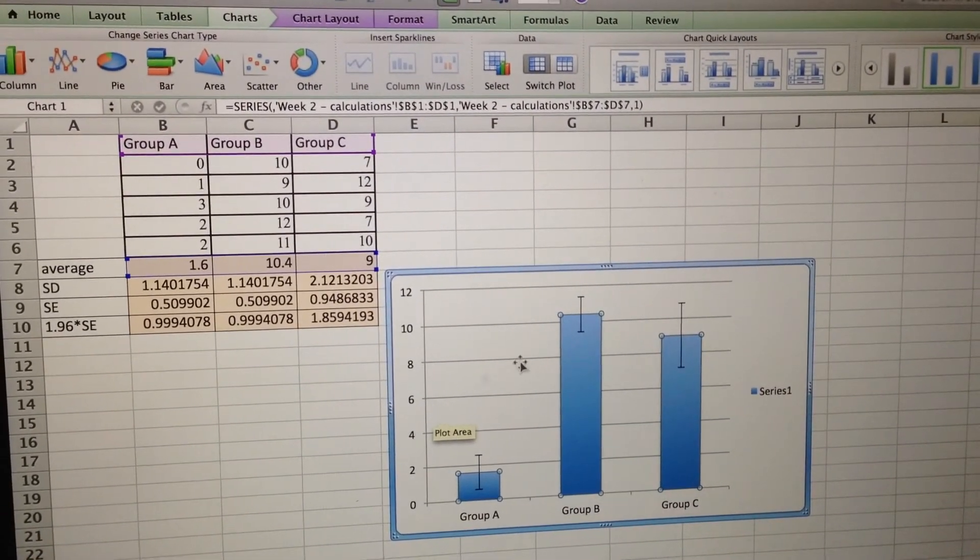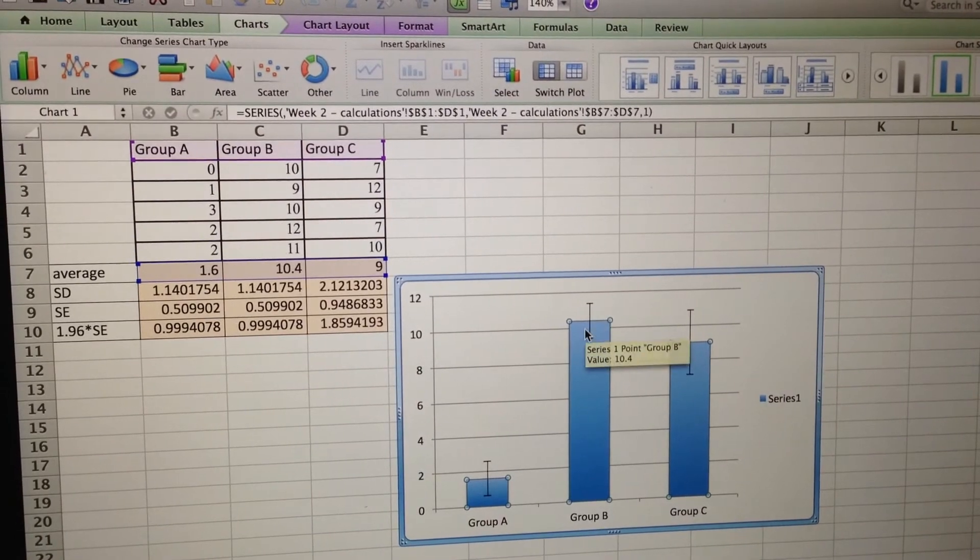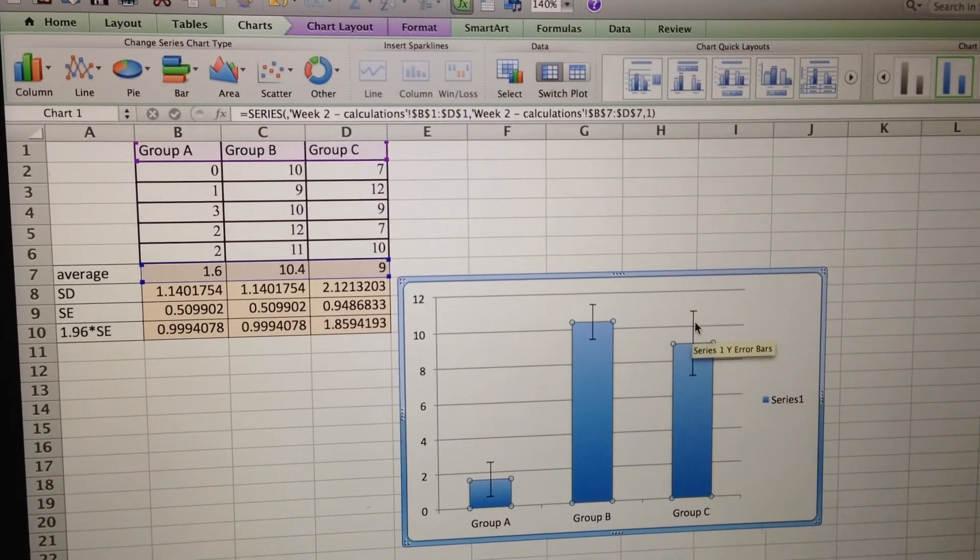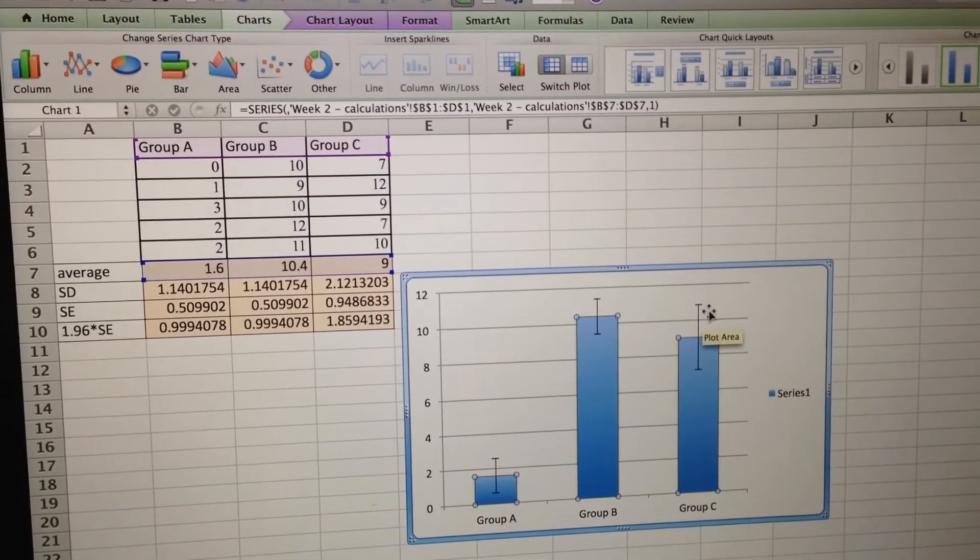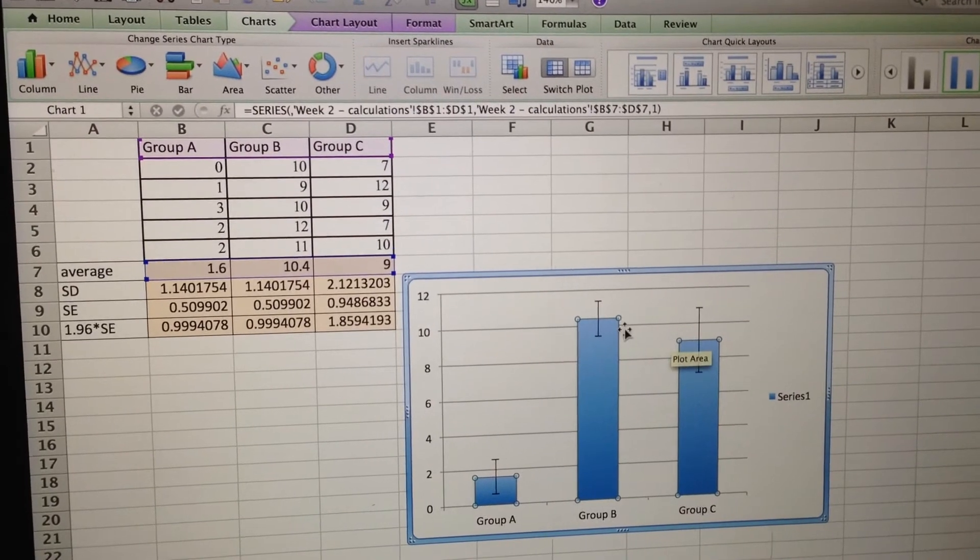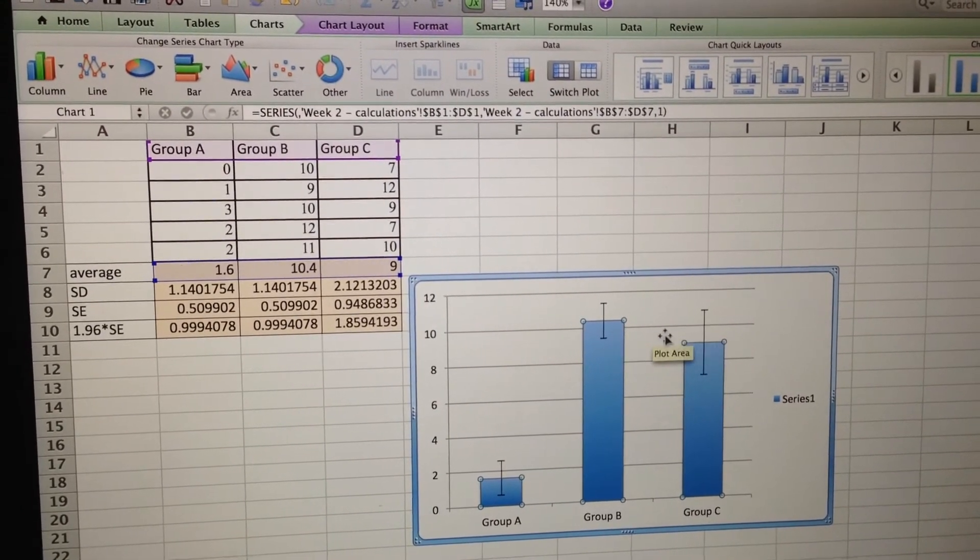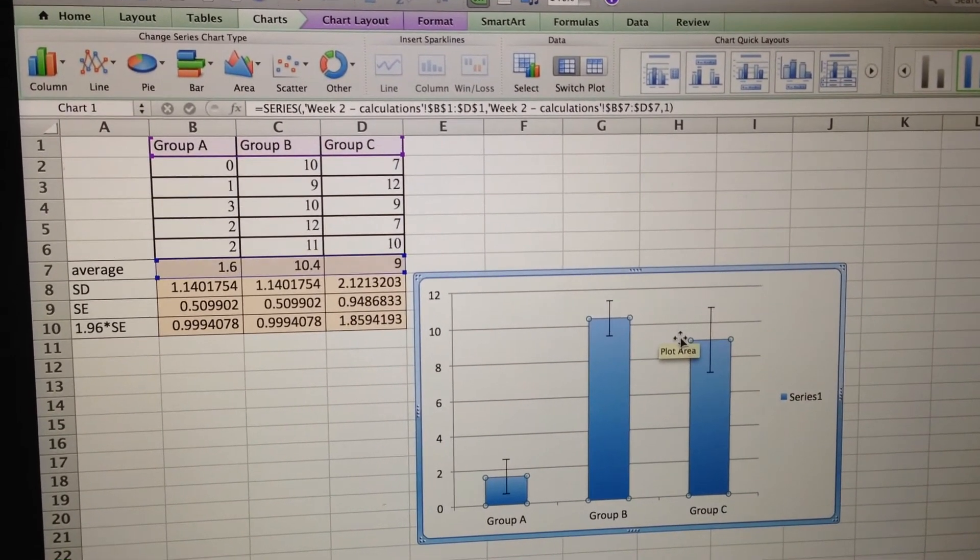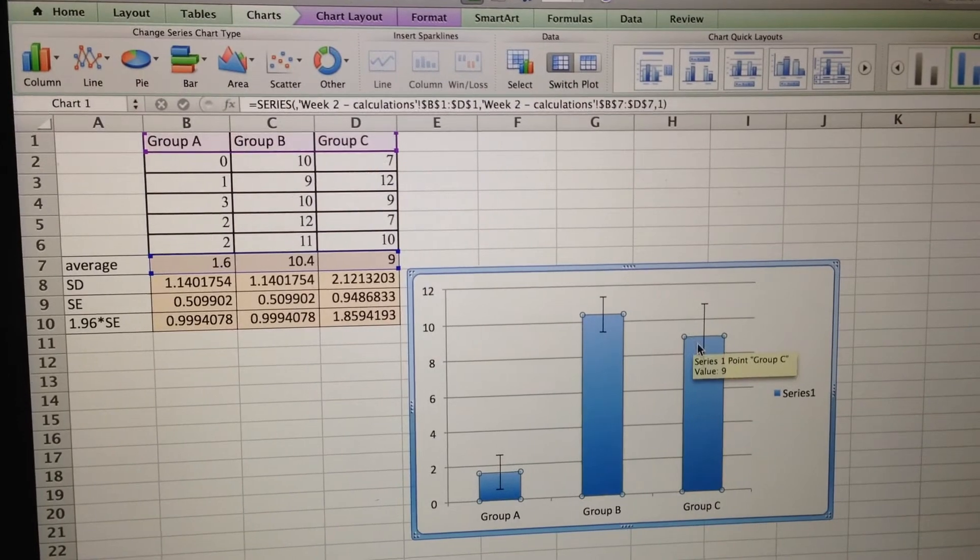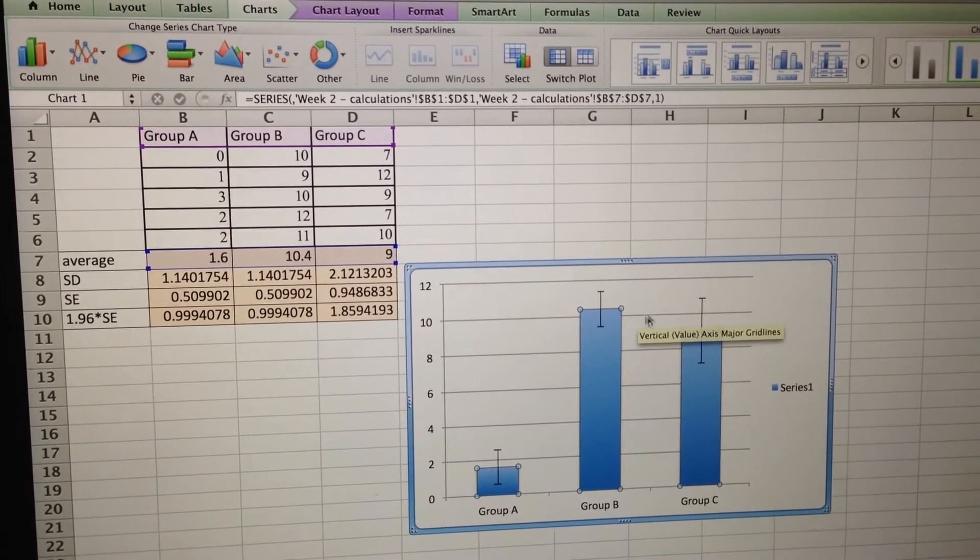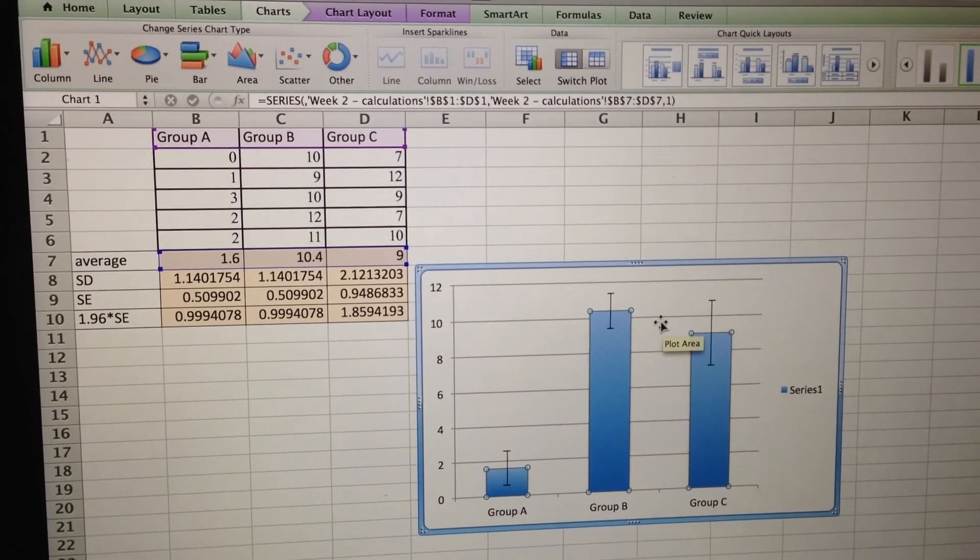So the way we interpret this is, whenever the error bars overlap, like the bottom of this is lower than the top of this, then statistically speaking, these two averages are not different. Even though the means themselves are different, statistically speaking, these two groups, if you did it enough times, would still show pretty much the same average.